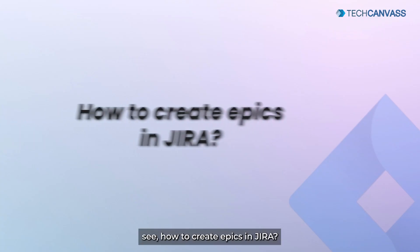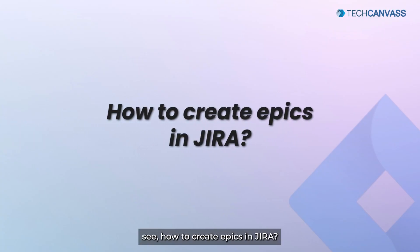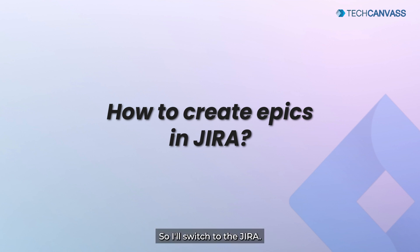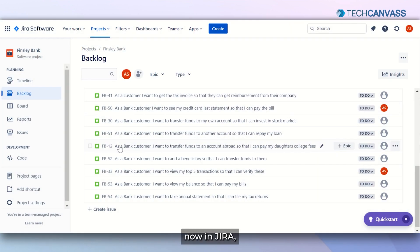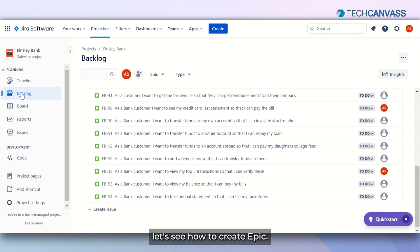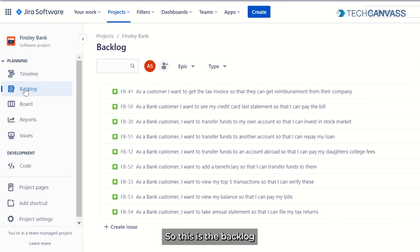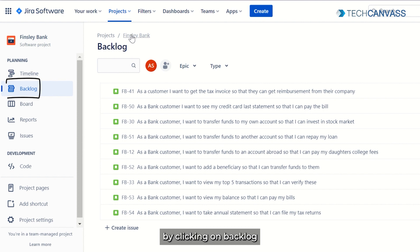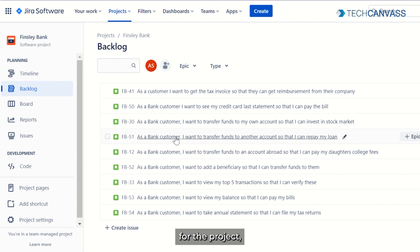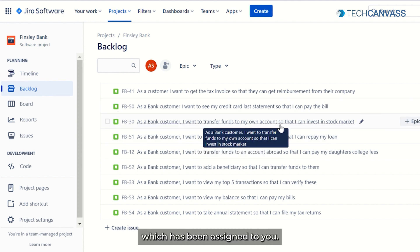Now we will see how to create epics in Jira. So I will switch to Jira. Now in Jira, let us see how to create an epic. This is the backlog, which you can access by clicking on backlog for the project which has been assigned to you.